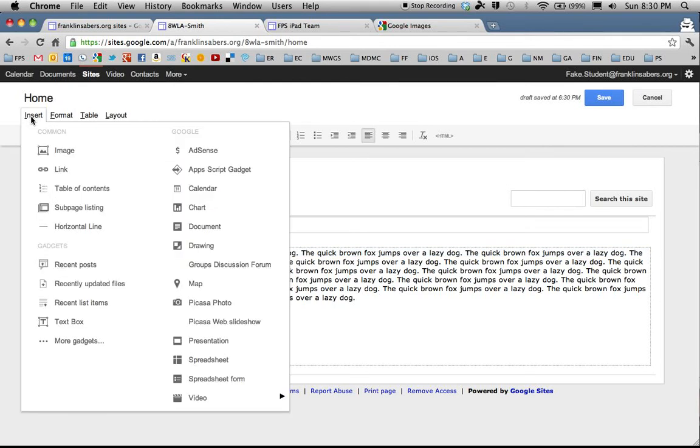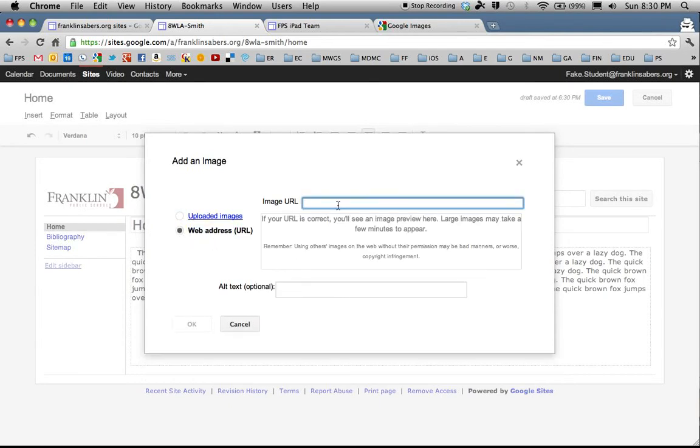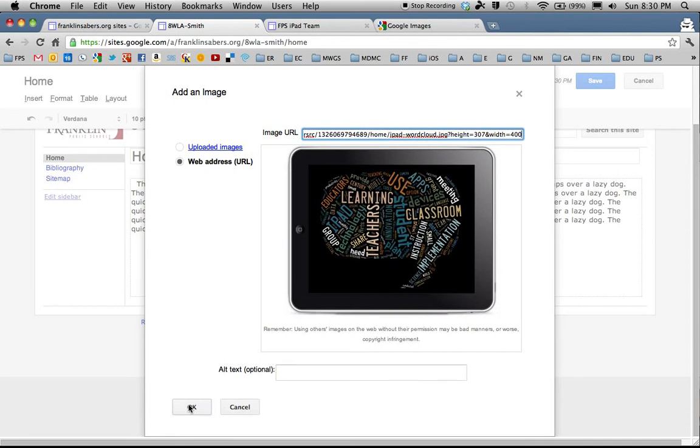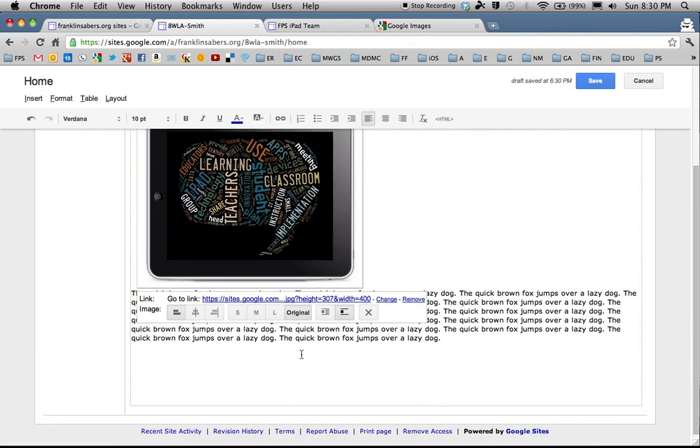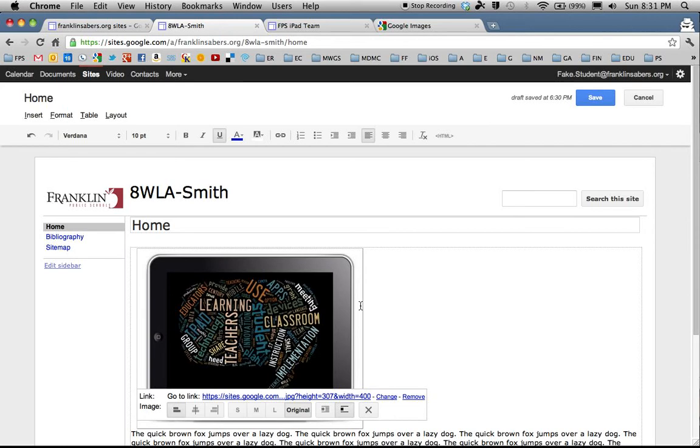I do an insert image. I choose the web address and here I paste by doing command V or control V if you're using a Windows machine to paste the image in. So if the image shows, I can hit OK and now that image will copy into my site. And all the same stuff applies with size and being able to align it and do word wrap.